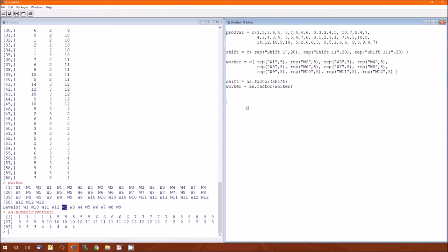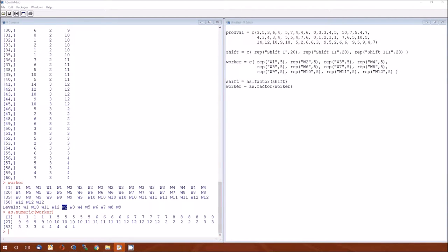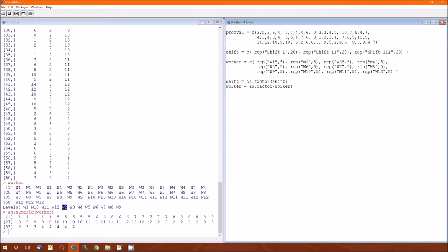Saving it as an integer really does speed up some calculations. So let's begin. We're going to model this. Both the shift and the worker are random effects. The worker is nested within shift. And that's the new thing here.